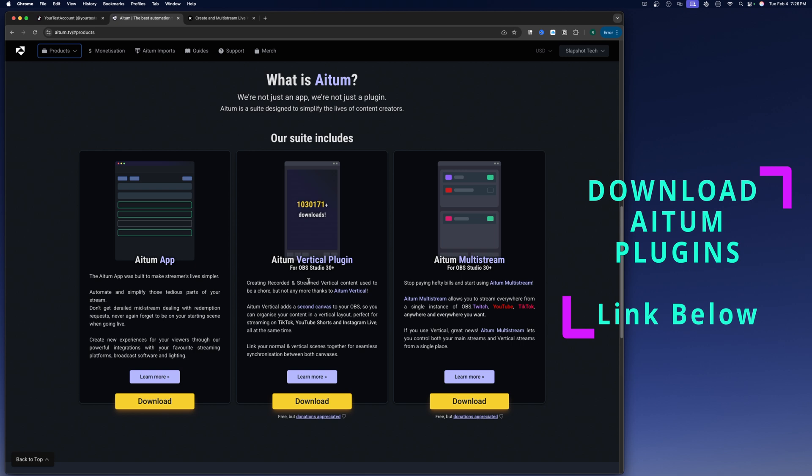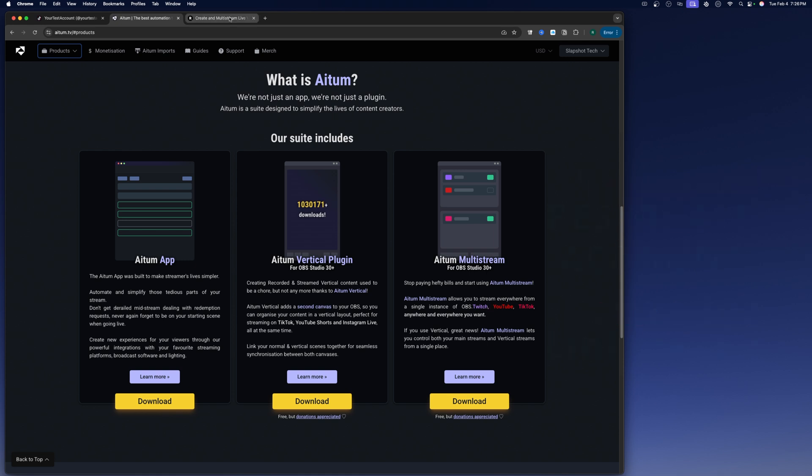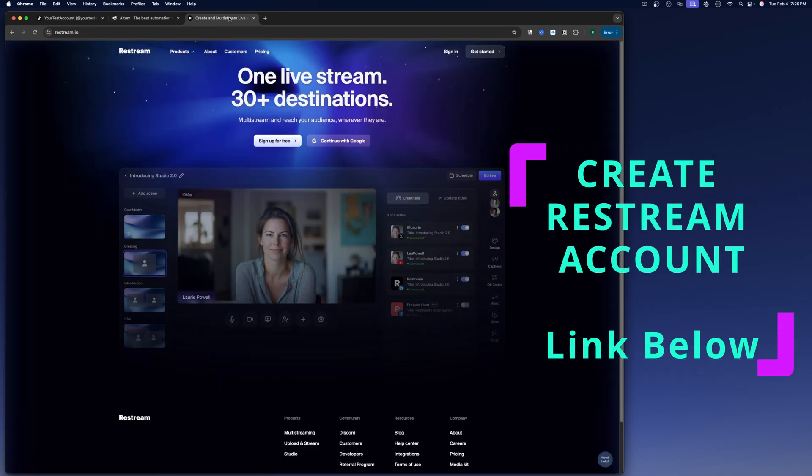Also, if you plan on multi-streaming to other platforms, you might as well go ahead and download the ATEM multi-stream plugin as well and get those installed with your OBS.